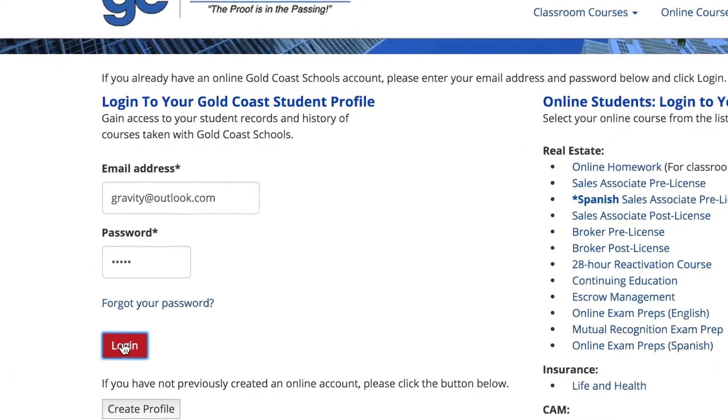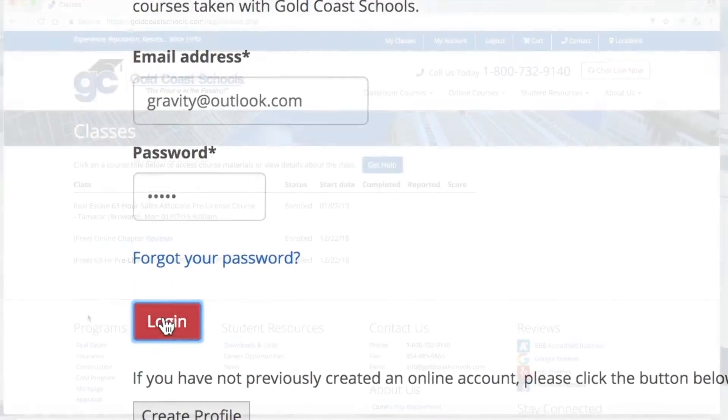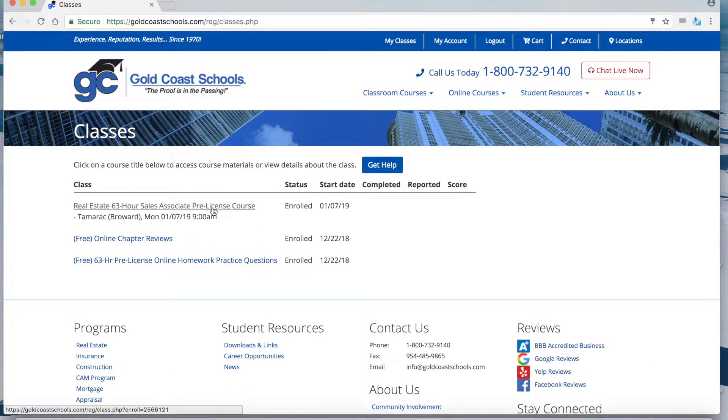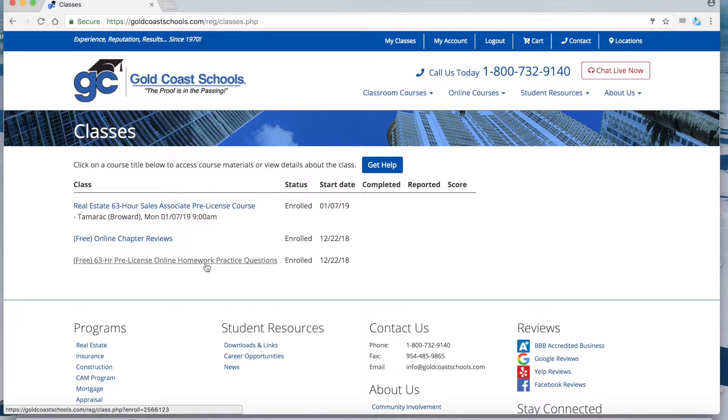Once you have logged in, you will find your courses. We strongly encourage you to utilize these resources to help you both in your course as well as for success in your licensing exam.